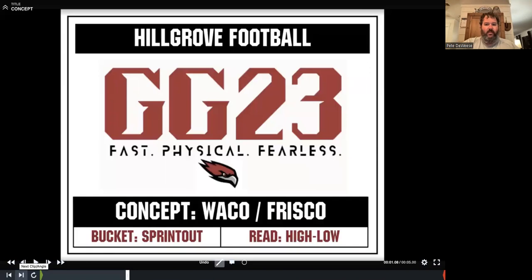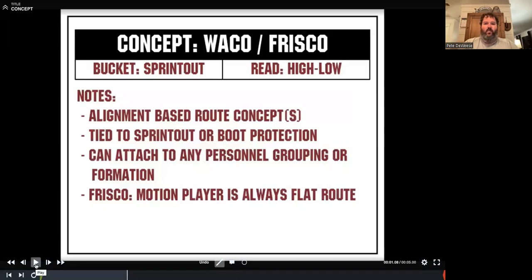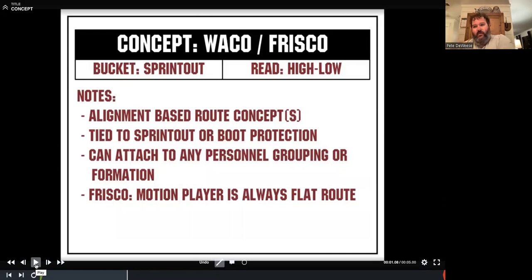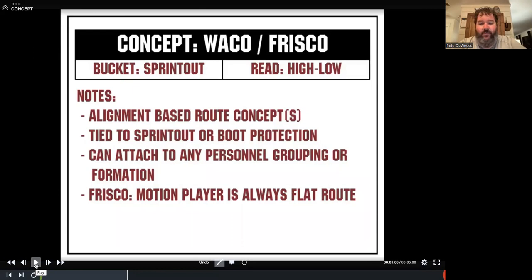When we install these concepts, they are alignment-based route concepts. You need to know, based on your alignment, what your job is. We have locked concepts where the Z always has the post or the Y always has the dig. Whether you are the Z, X, H, or even the tailback if we wind him up out wide — when this concept is called, you have to know what the number one receiver does, what the number two receiver does, and so on. We can tie this concept to our sprint out and our boot protection, which gives us versatility. We like moving the launch point and not letting quarterbacks always have to sit in the pocket, so we like attaching it to our sprint out and boot.